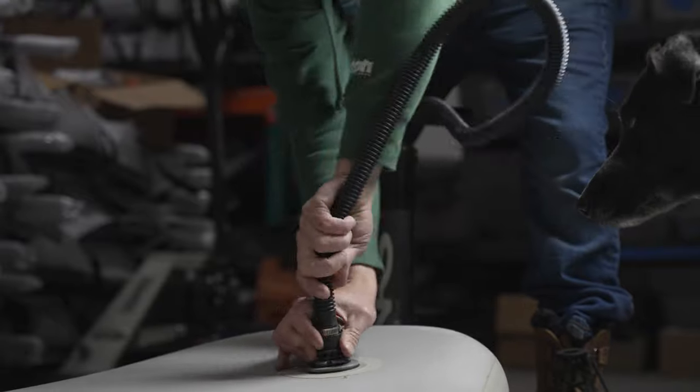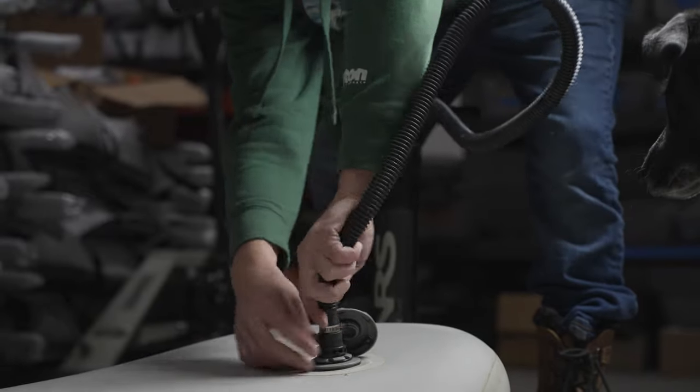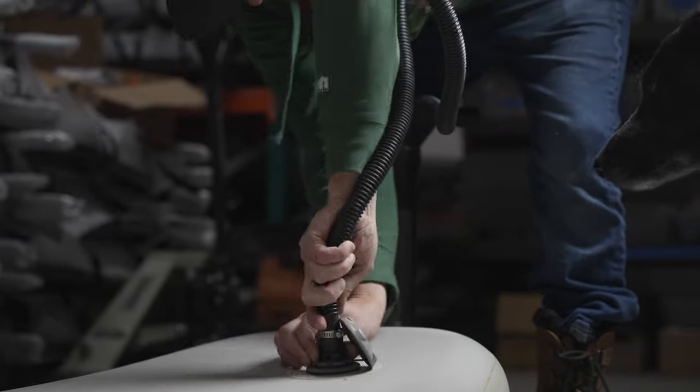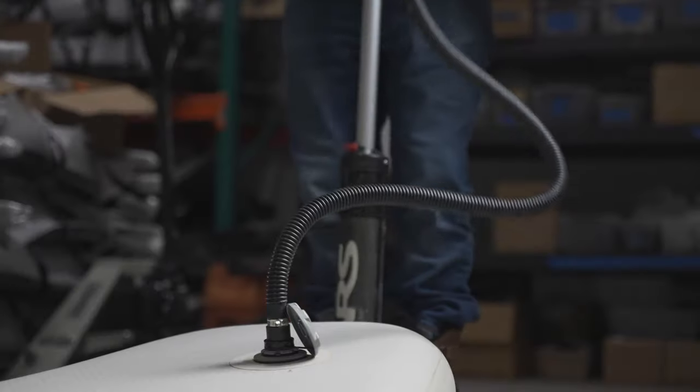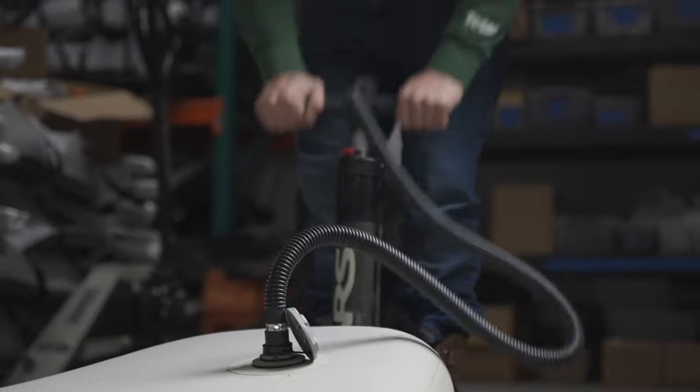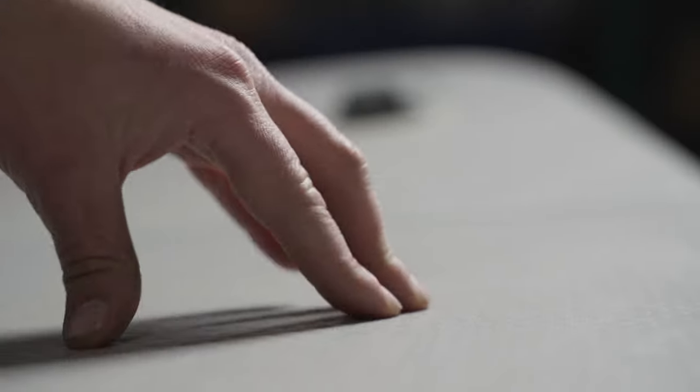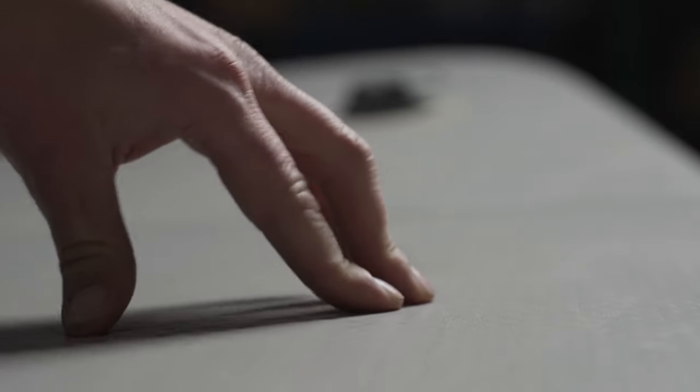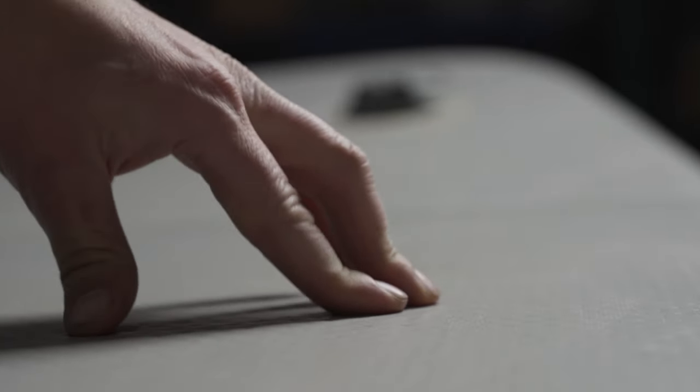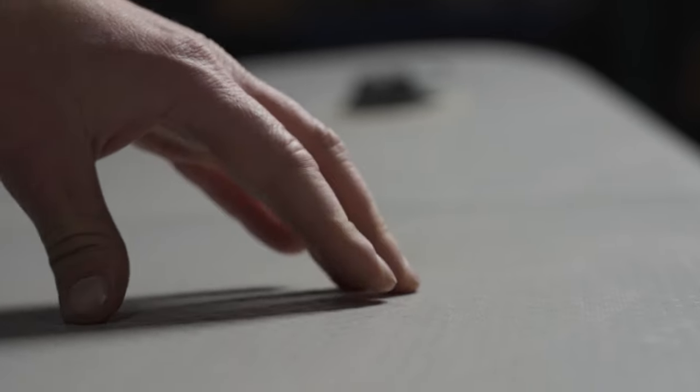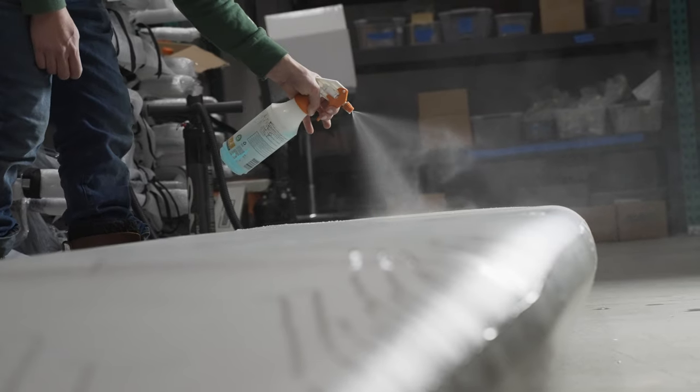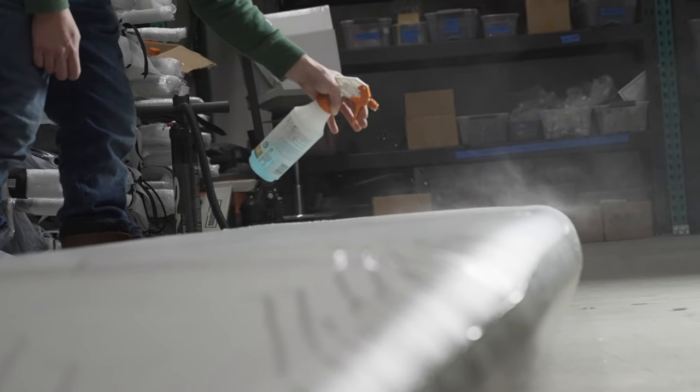The first step is to ensure that your floor is fully inflated to 0.5 bar. Next, we will spray the whole floor with soapy water. Go slow and make sure you cover the entire floor.